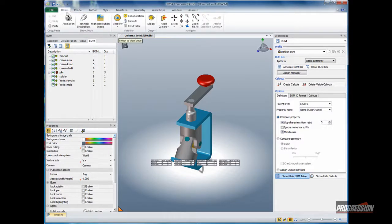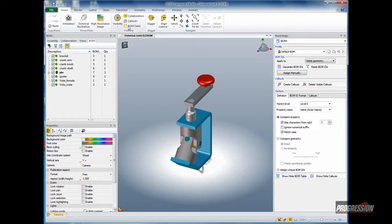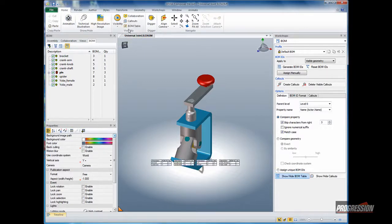Just a quick tip, on the home tab, you can see the BOM table option is enabled. If that were unchecked, the bill of material would not be displayed. Keep an eye on that.